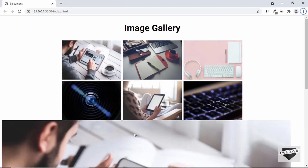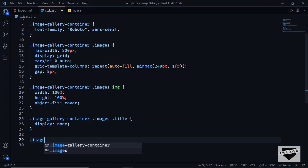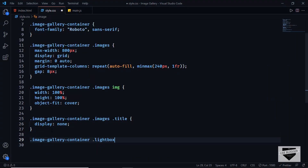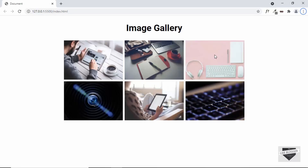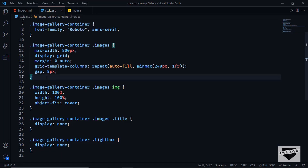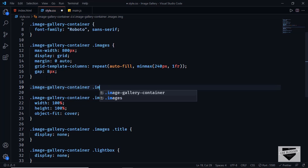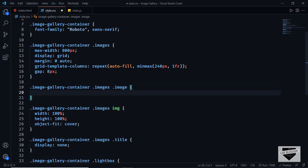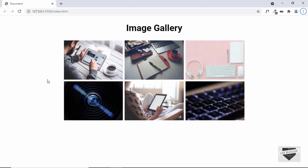The last thing we need for the images is a pointer cursor on hover. Target the image class inside images and set cursor to pointer — now hovering over an image shows the pointer. That's it with the CSS for this image gallery. In the next video I'll show you how to style the lightbox.